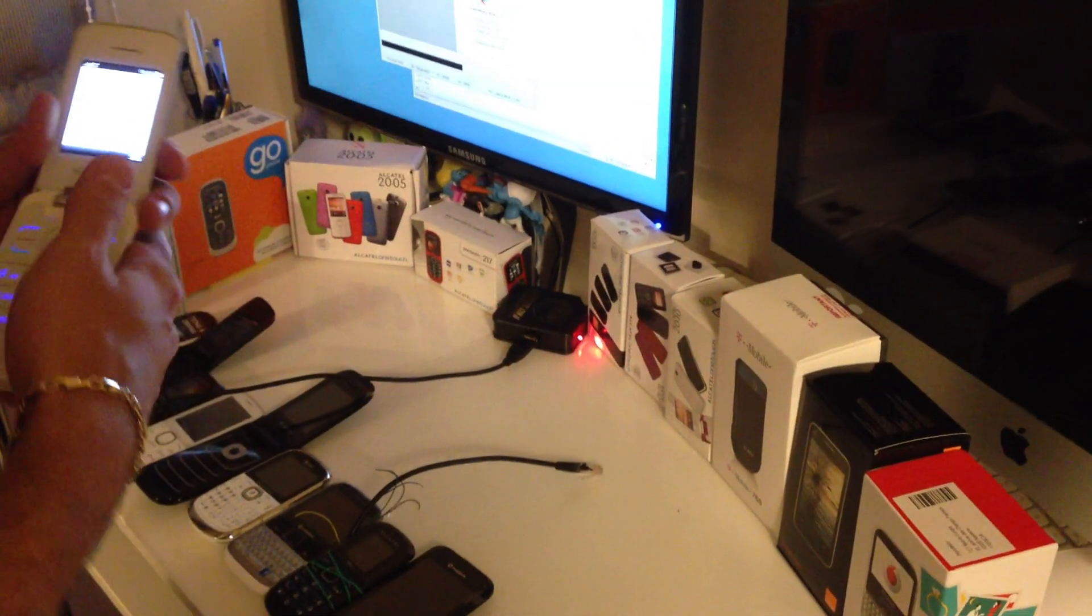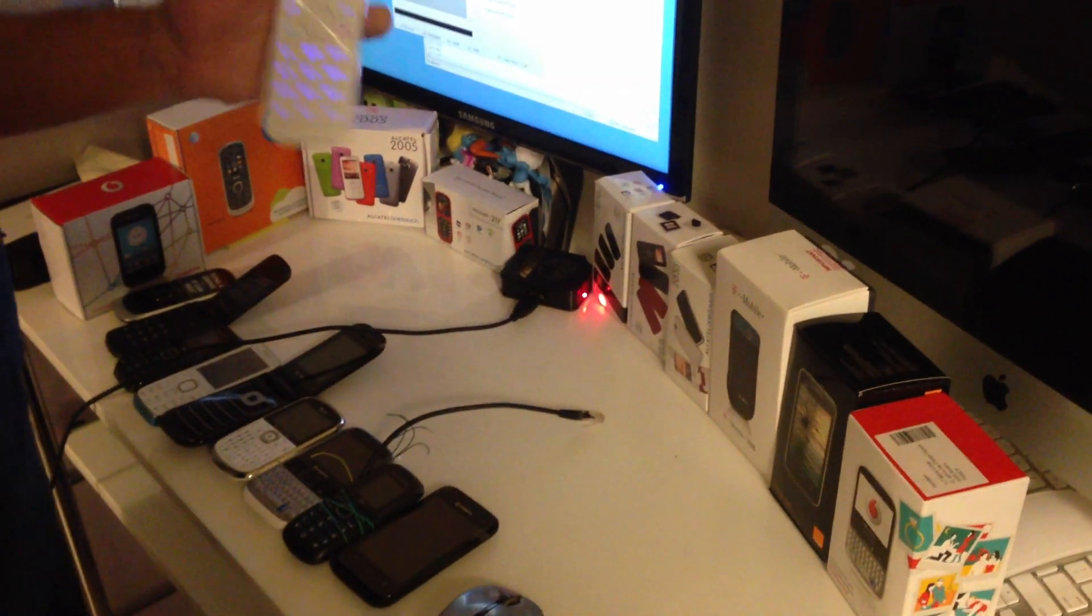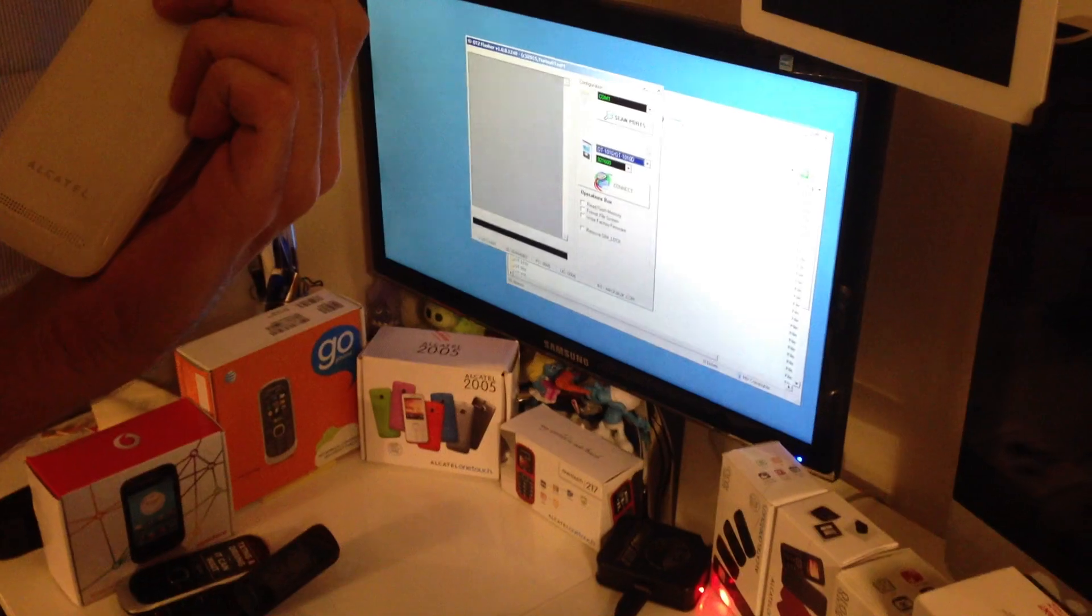Hi there, I'm going to show you today how to unlock Alcatel 2010. This phone is locked to a Spanish network.